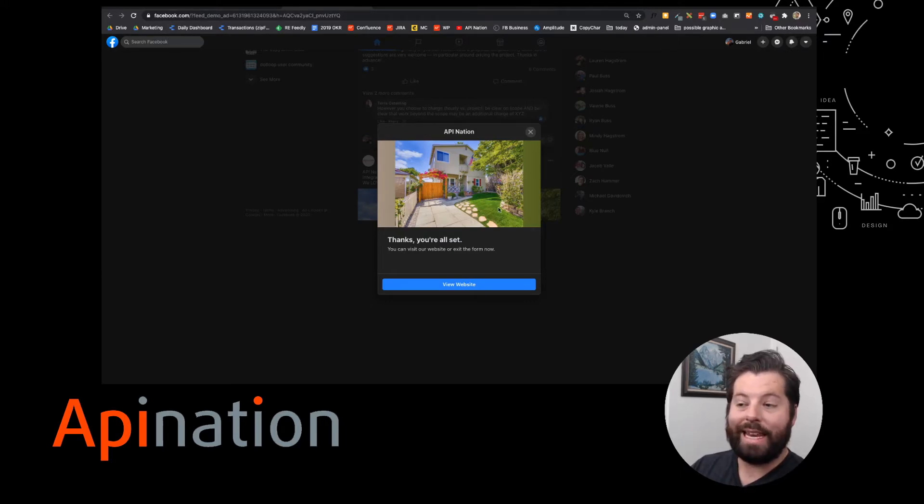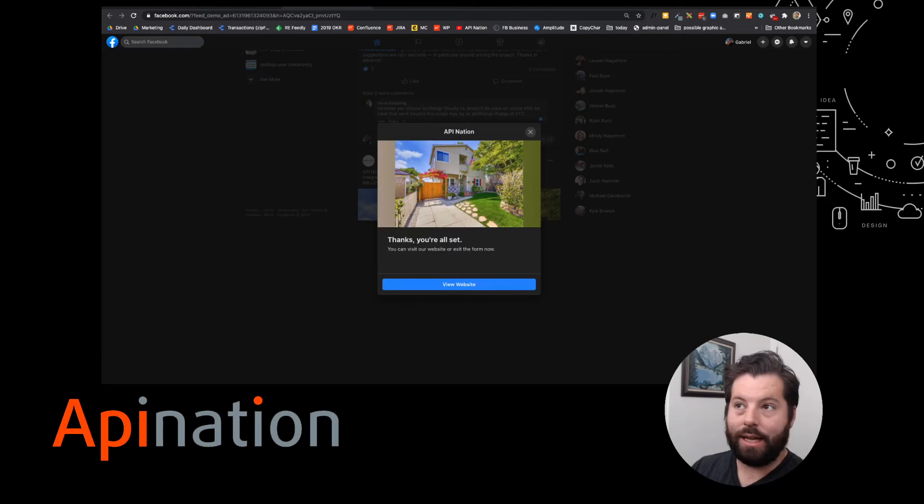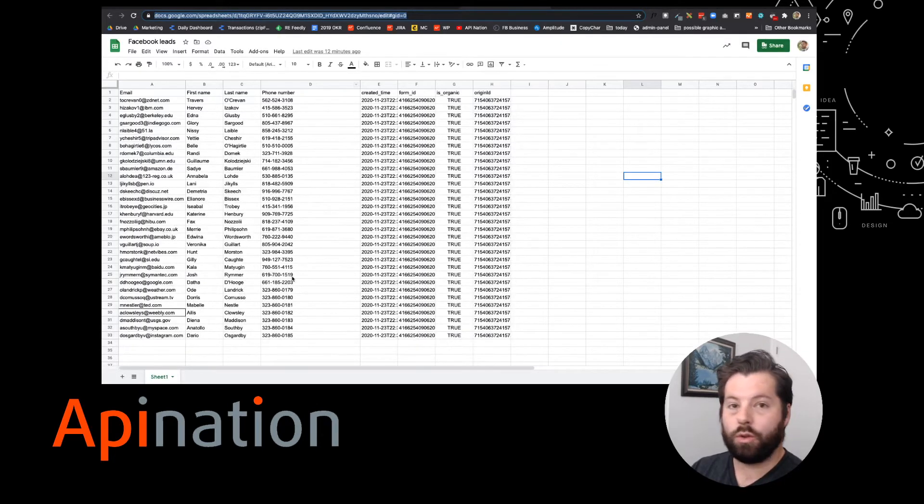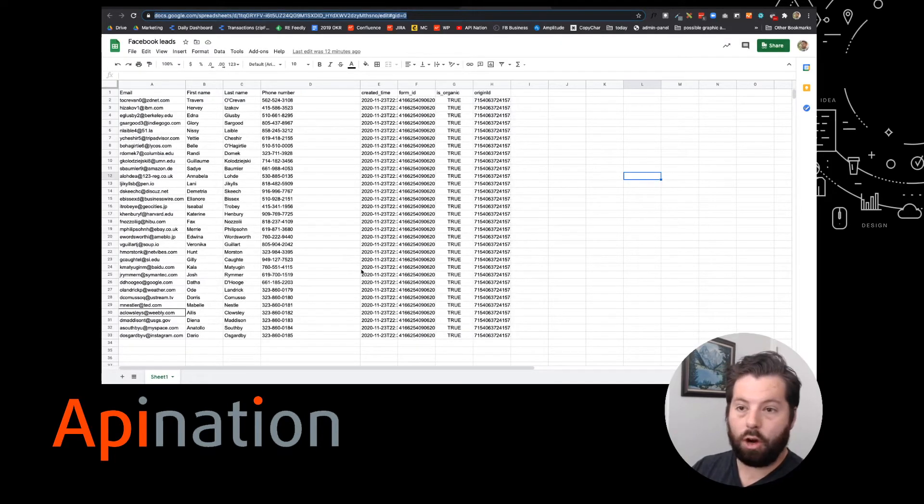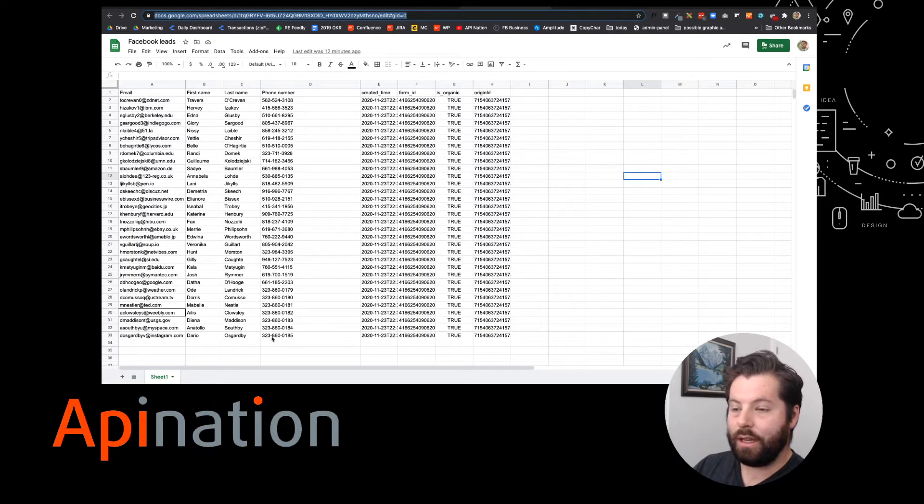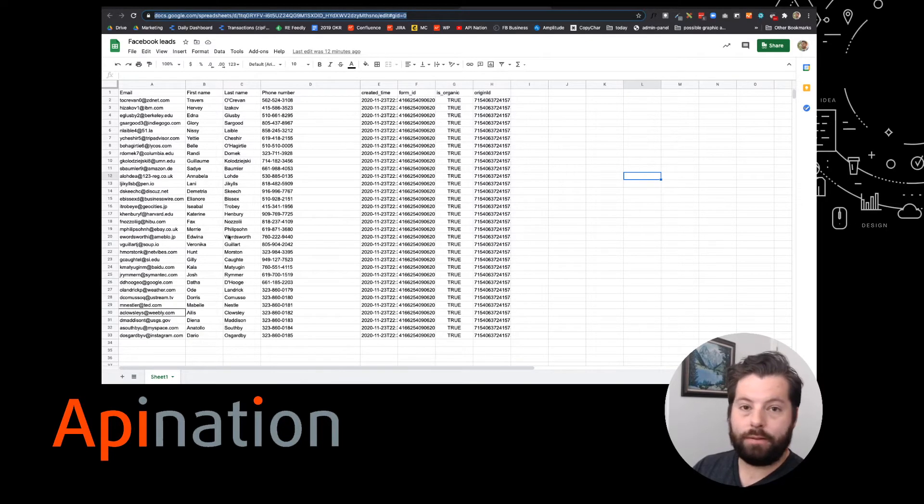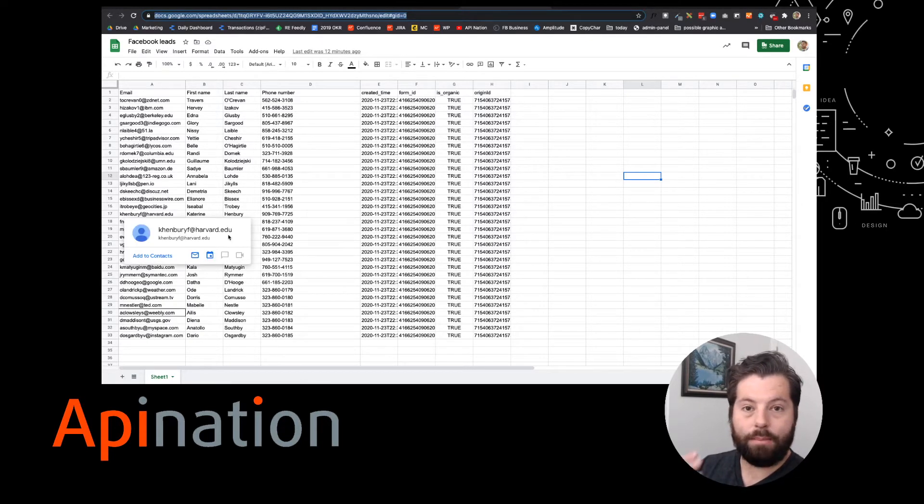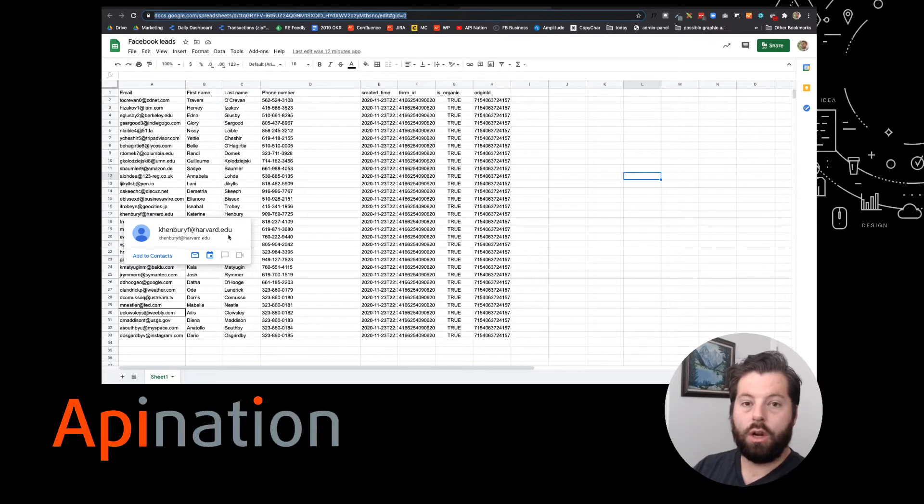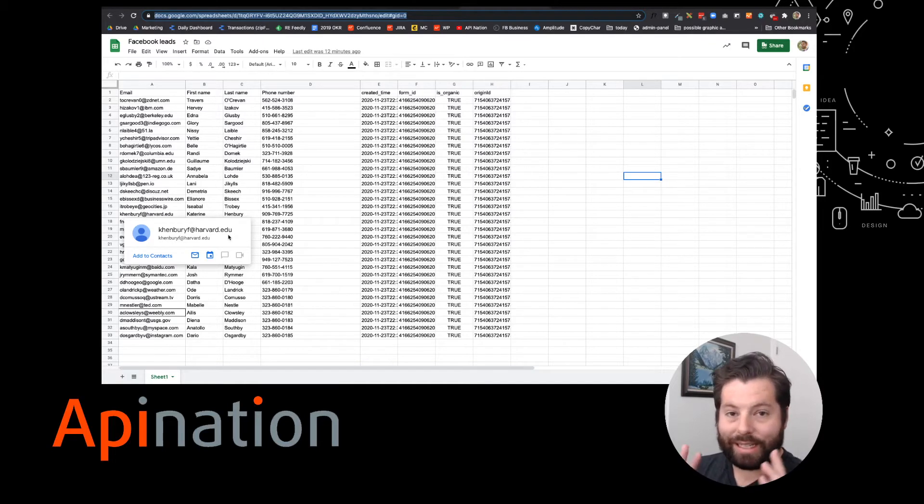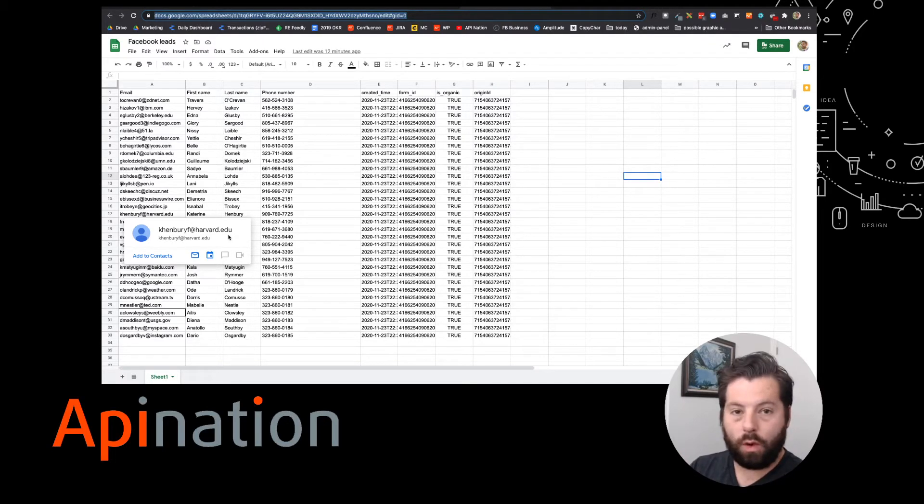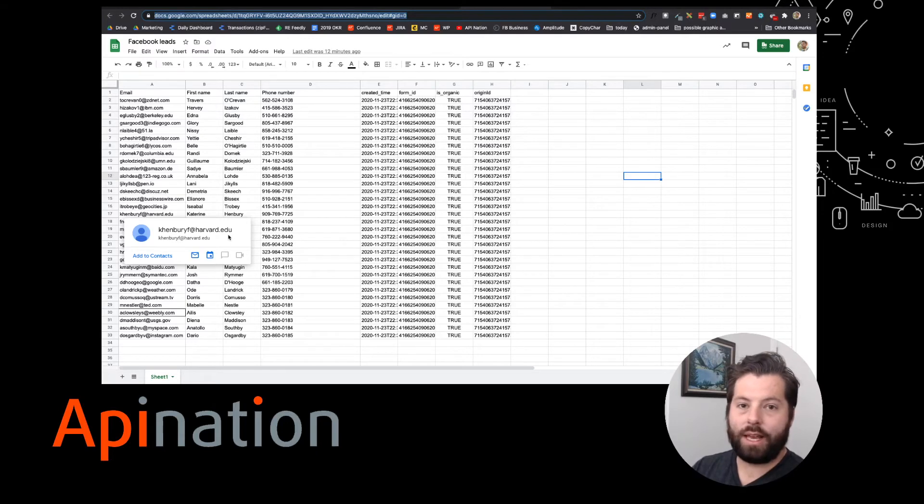Anytime somebody clicks your lead, it automatically goes to a Google sheet which you can have open and you can immediately call them, email them, or have this sheet feed into a marketing tool or a marketing team. Makes collaboration easier, makes follow-up quicker, and it only takes a minute to set up. Let me show you.